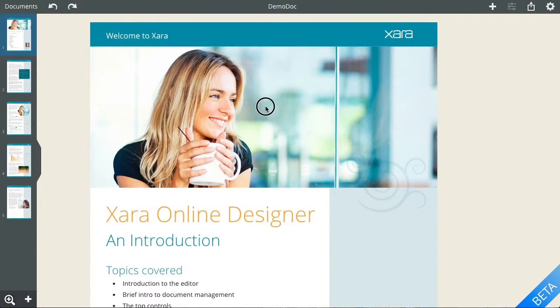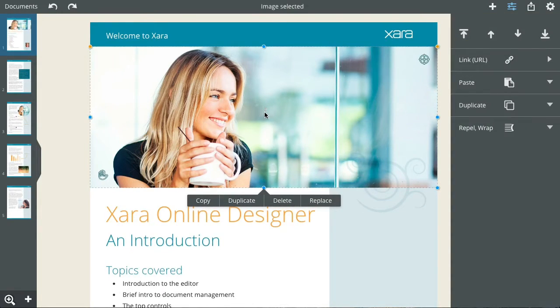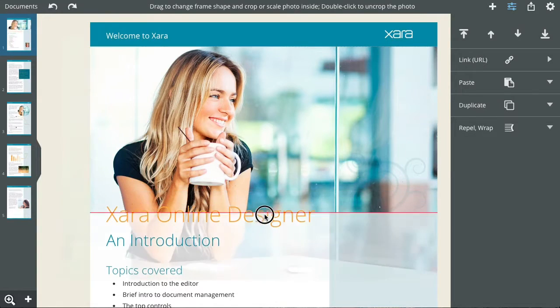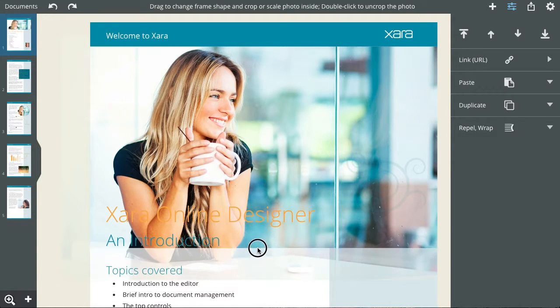To edit any object, just tap on it. It becomes selected and now you can change it.